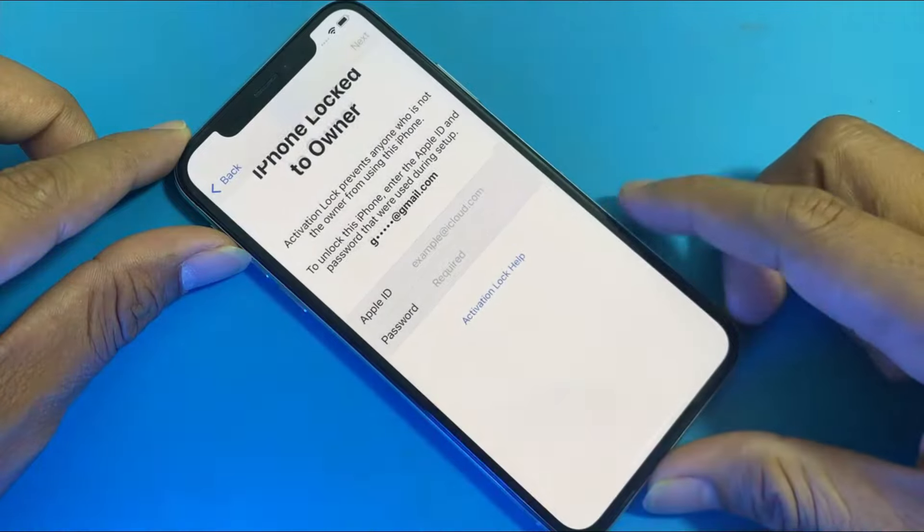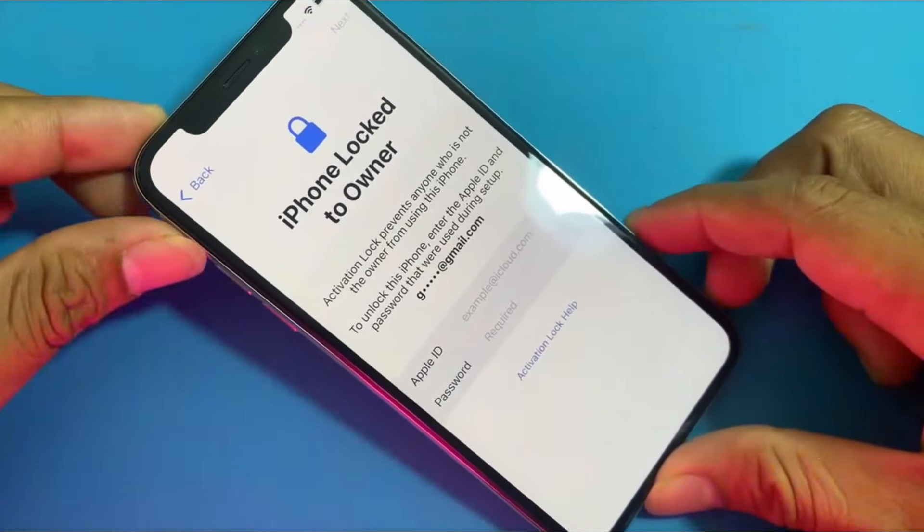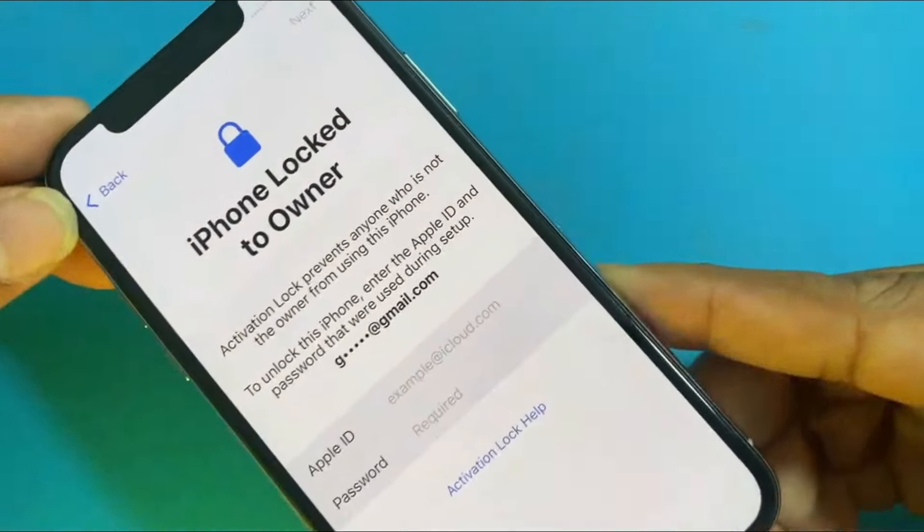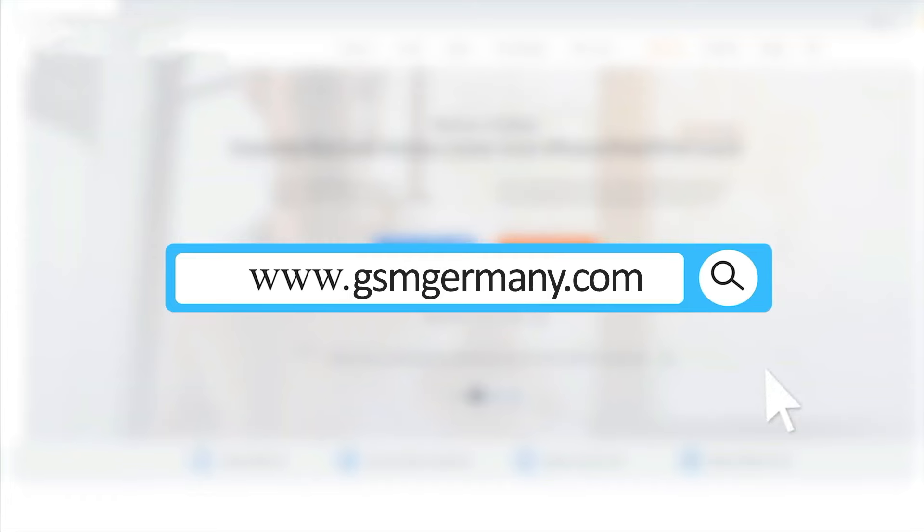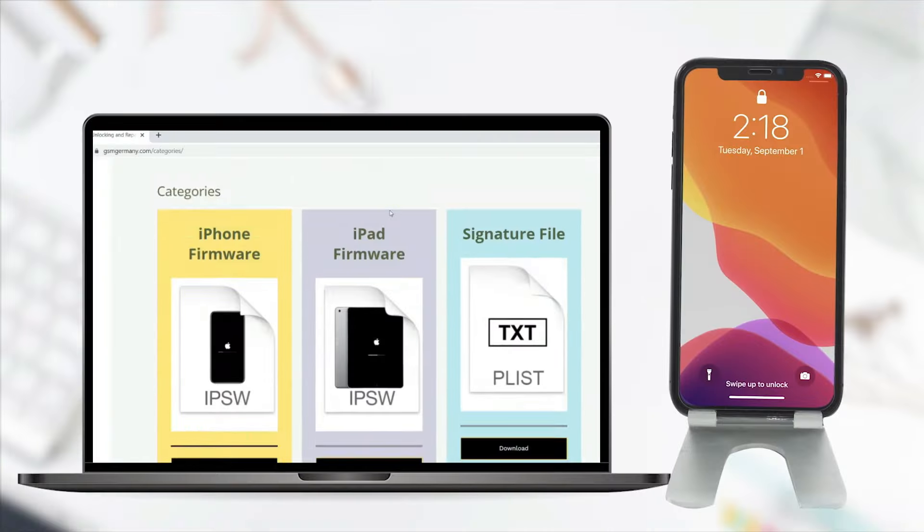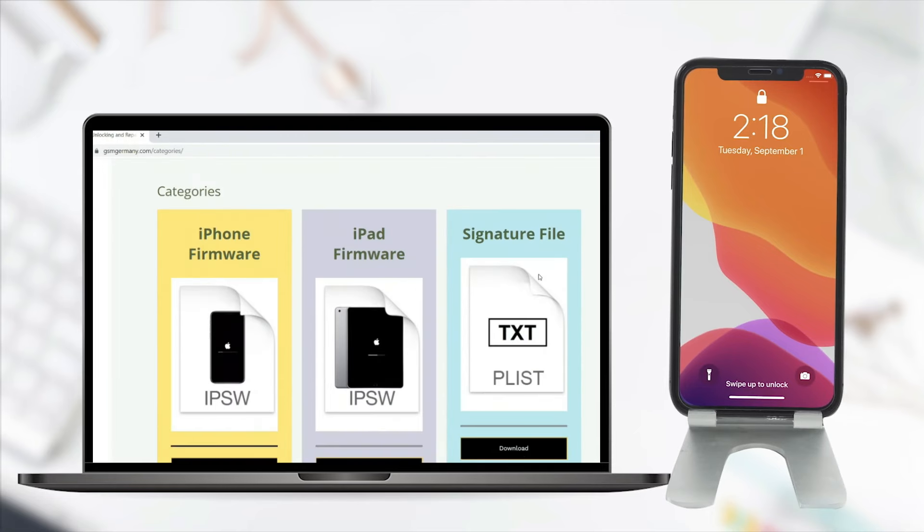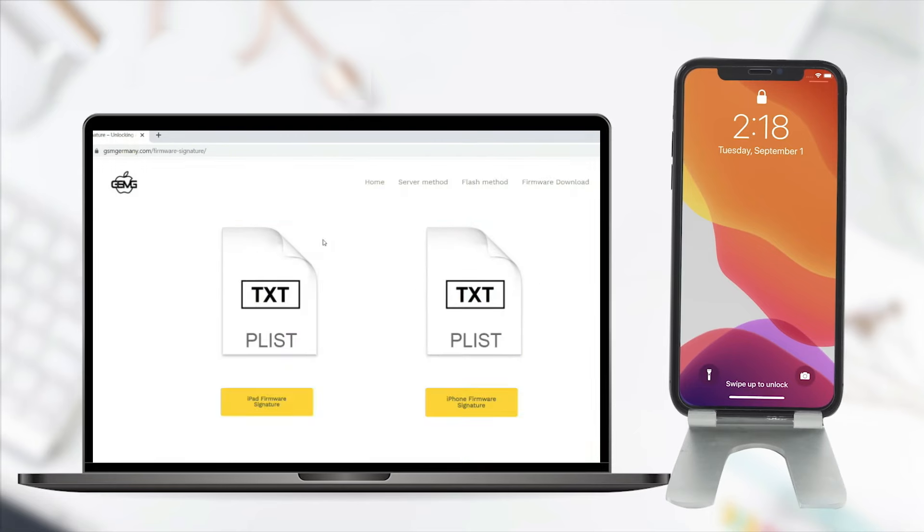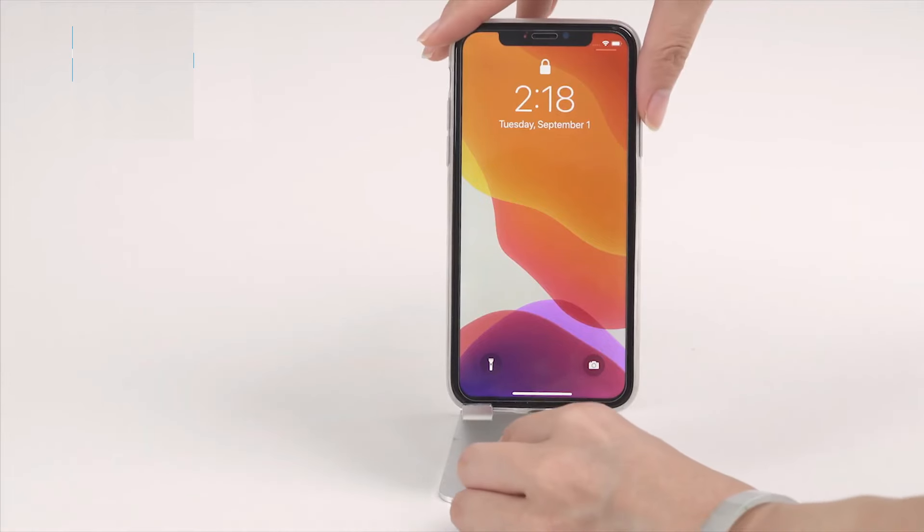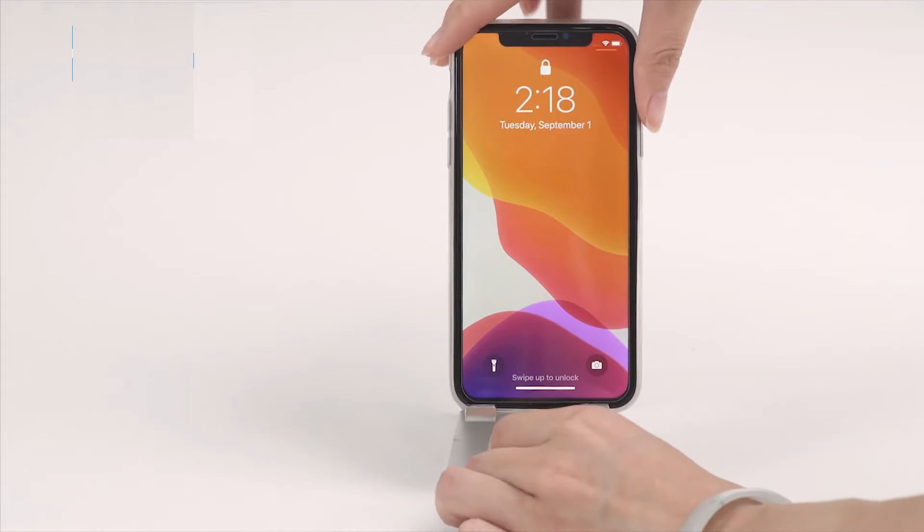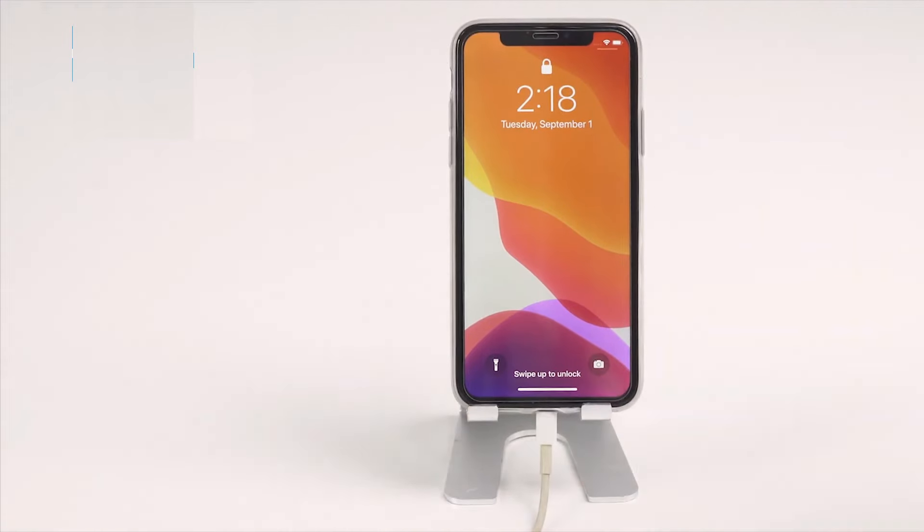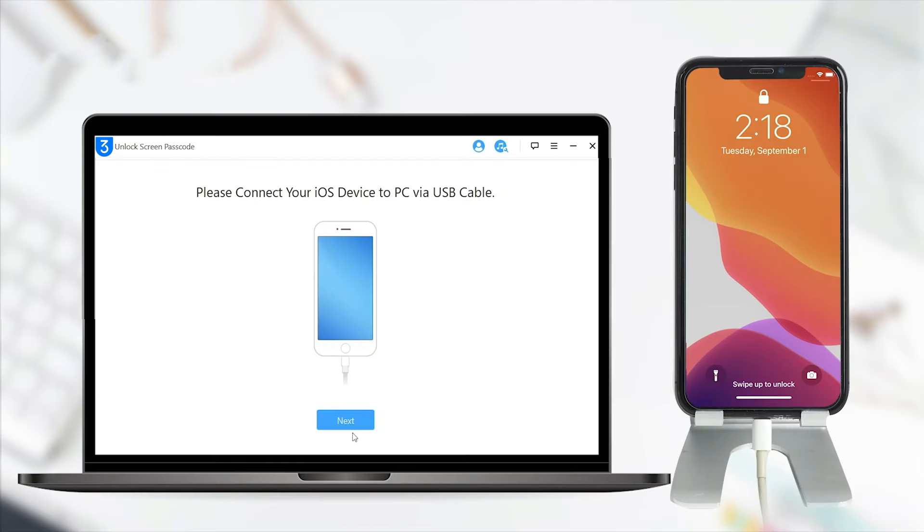You will need two things for this process. First, go to gsmgermany.com and download the modified firmware for your specific iPhone or iPad model. Also, download the PLIST file, which will be necessary for signing the firmware on the iPhone.